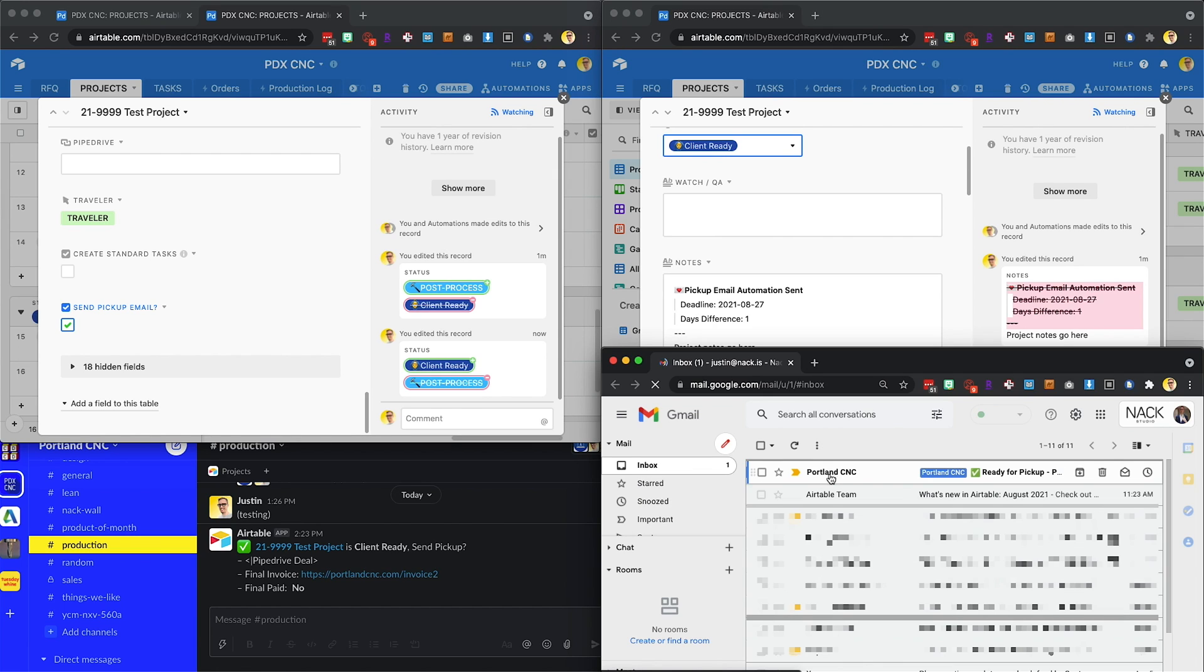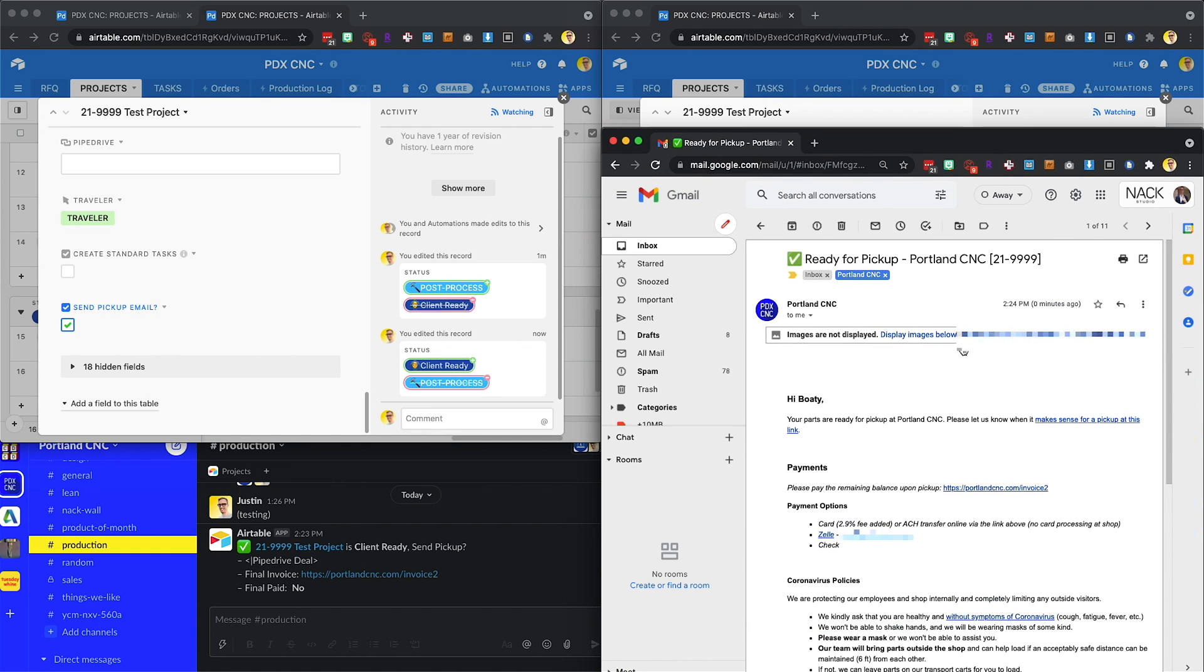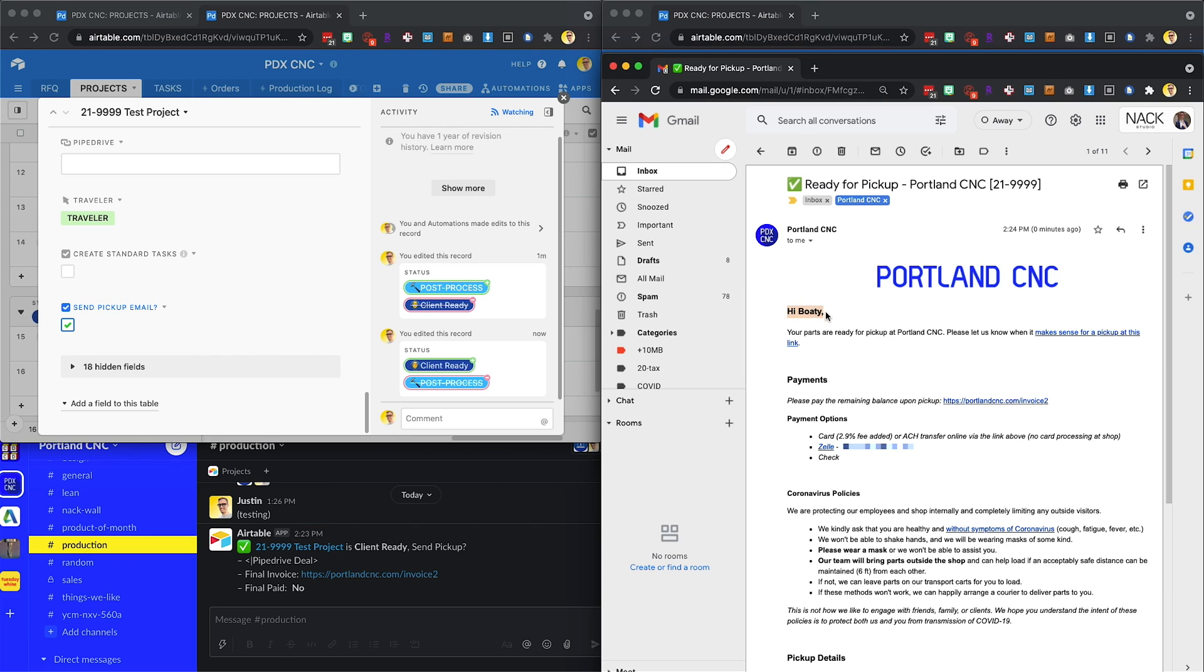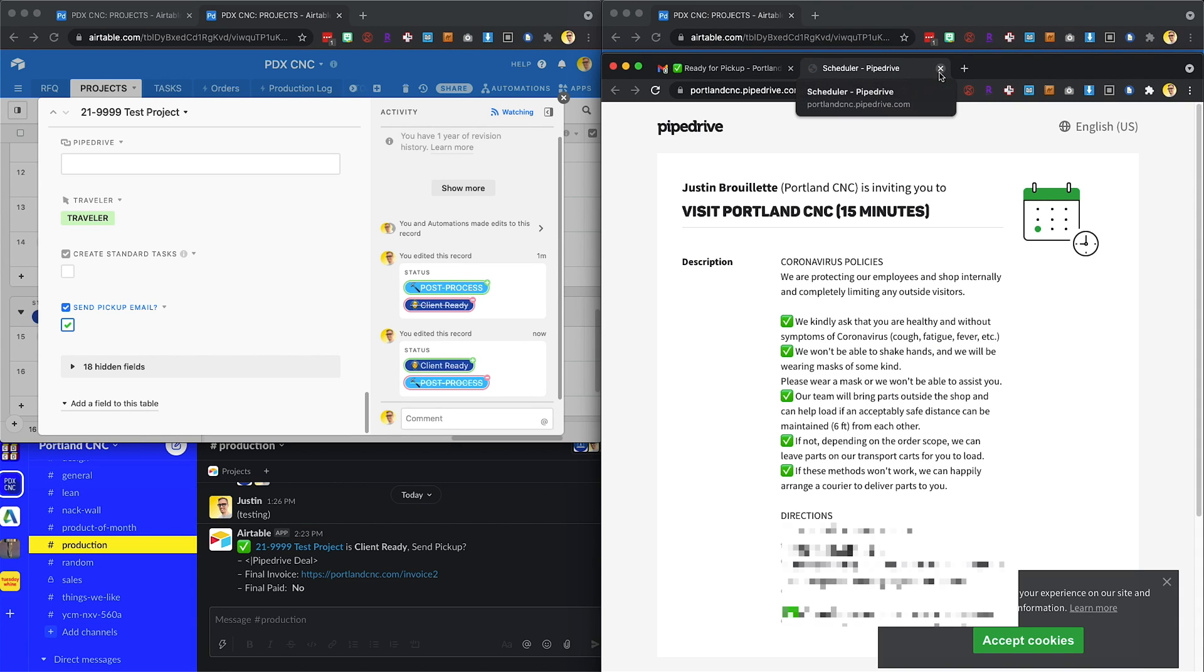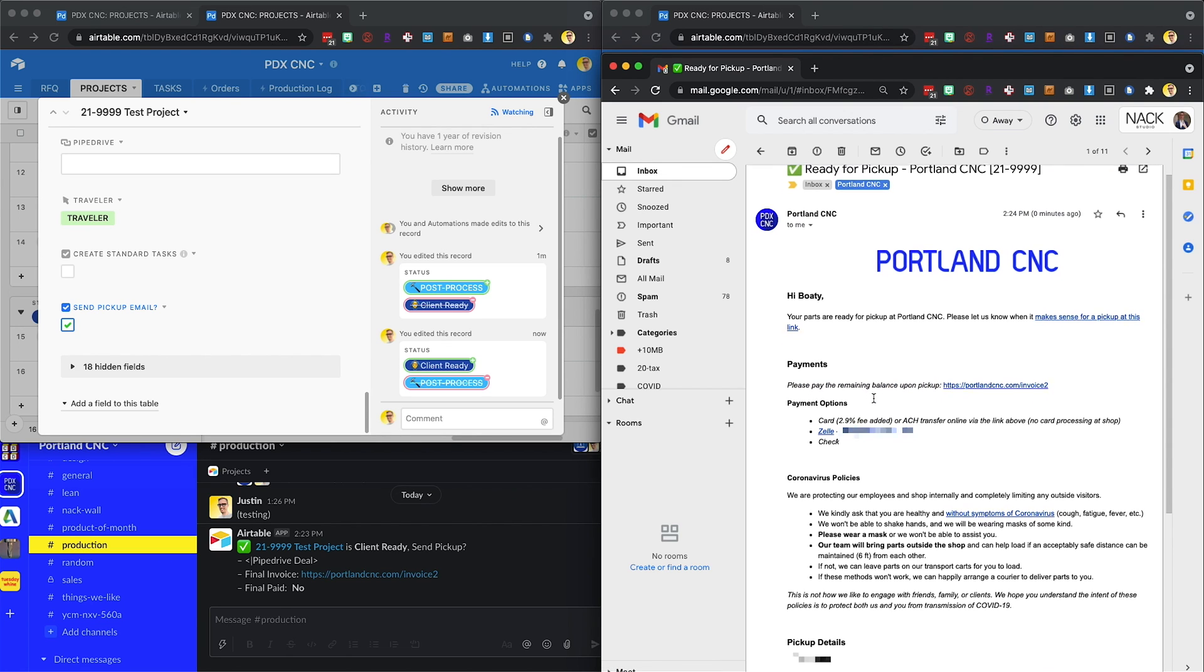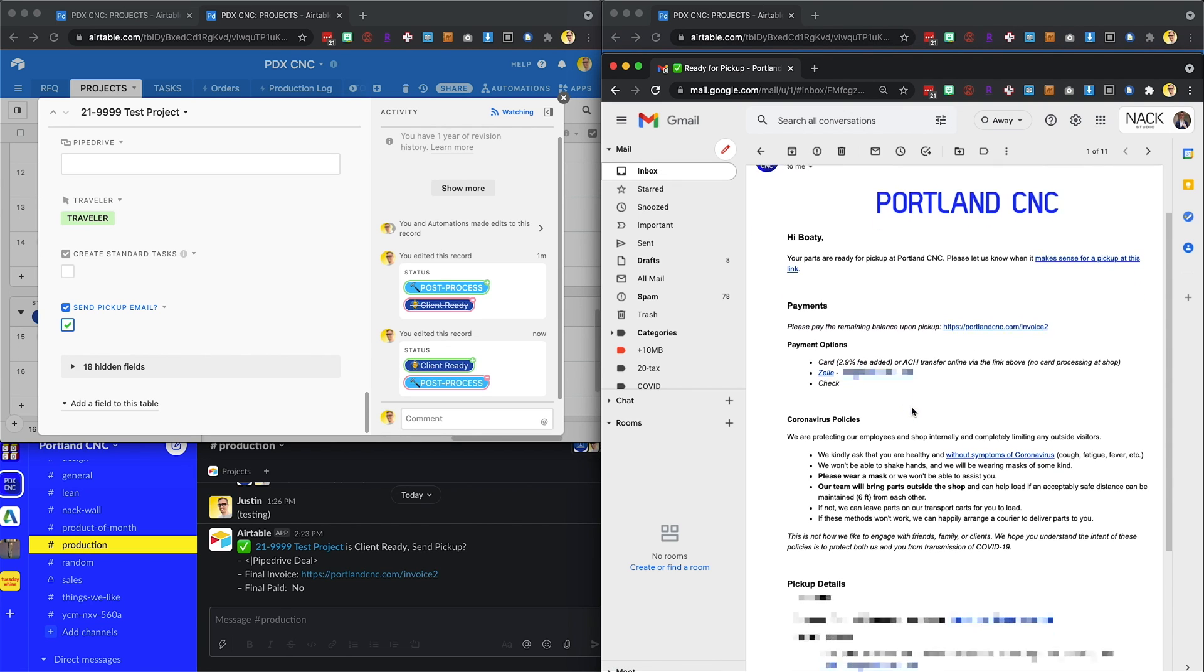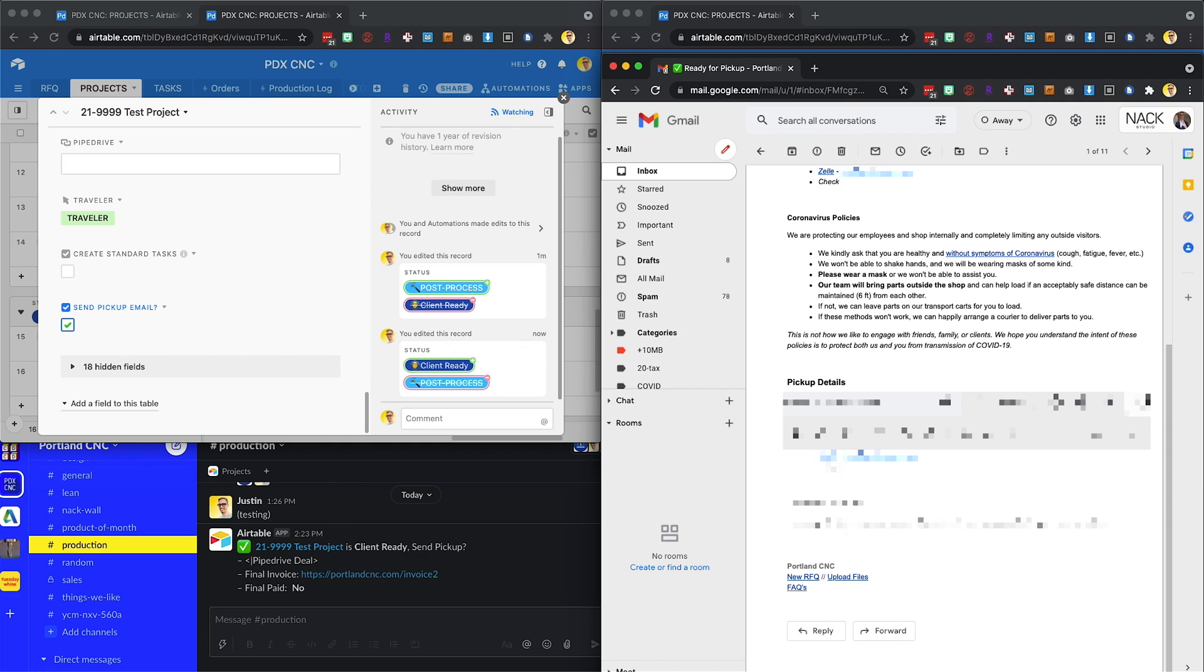And then if I go to my email, I sent it to myself, but this is what that looks like. Hi, Bodie, your parts are ready for pickup. They can schedule their pickup with this link like normal. It's got their payment information, all of our coronavirus policies, the pickup details. So I thought that was pretty cool.